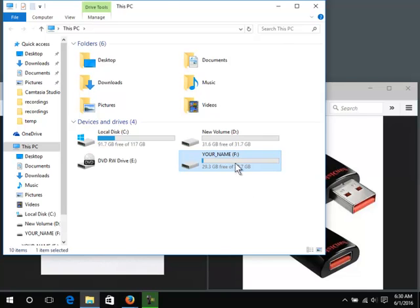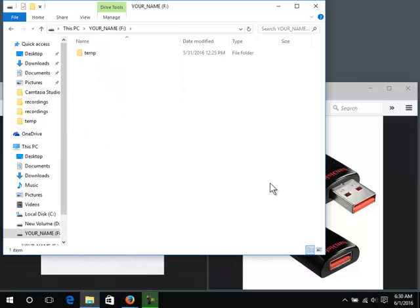Double click the flash drive to access it. You continue double clicking through folders until you find the one you are looking for.